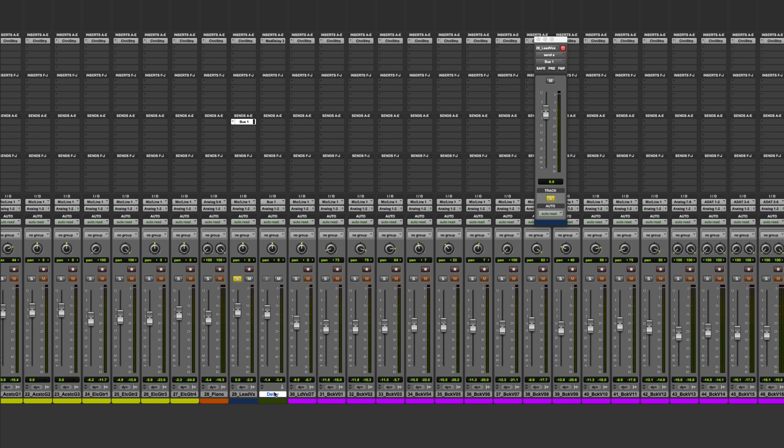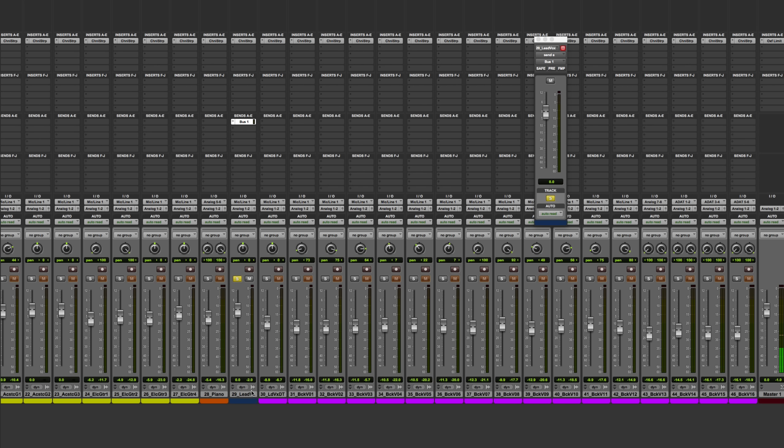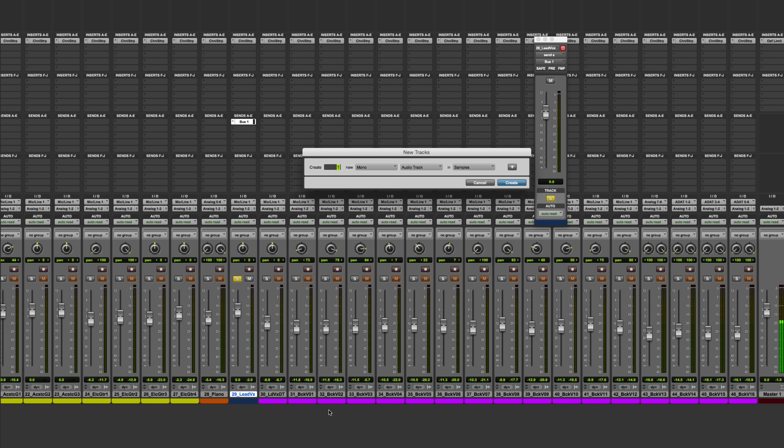So here, I'm going to get rid of this delay track that's mono, delete this one, and create another one here that's going to be a stereo auxiliary input.